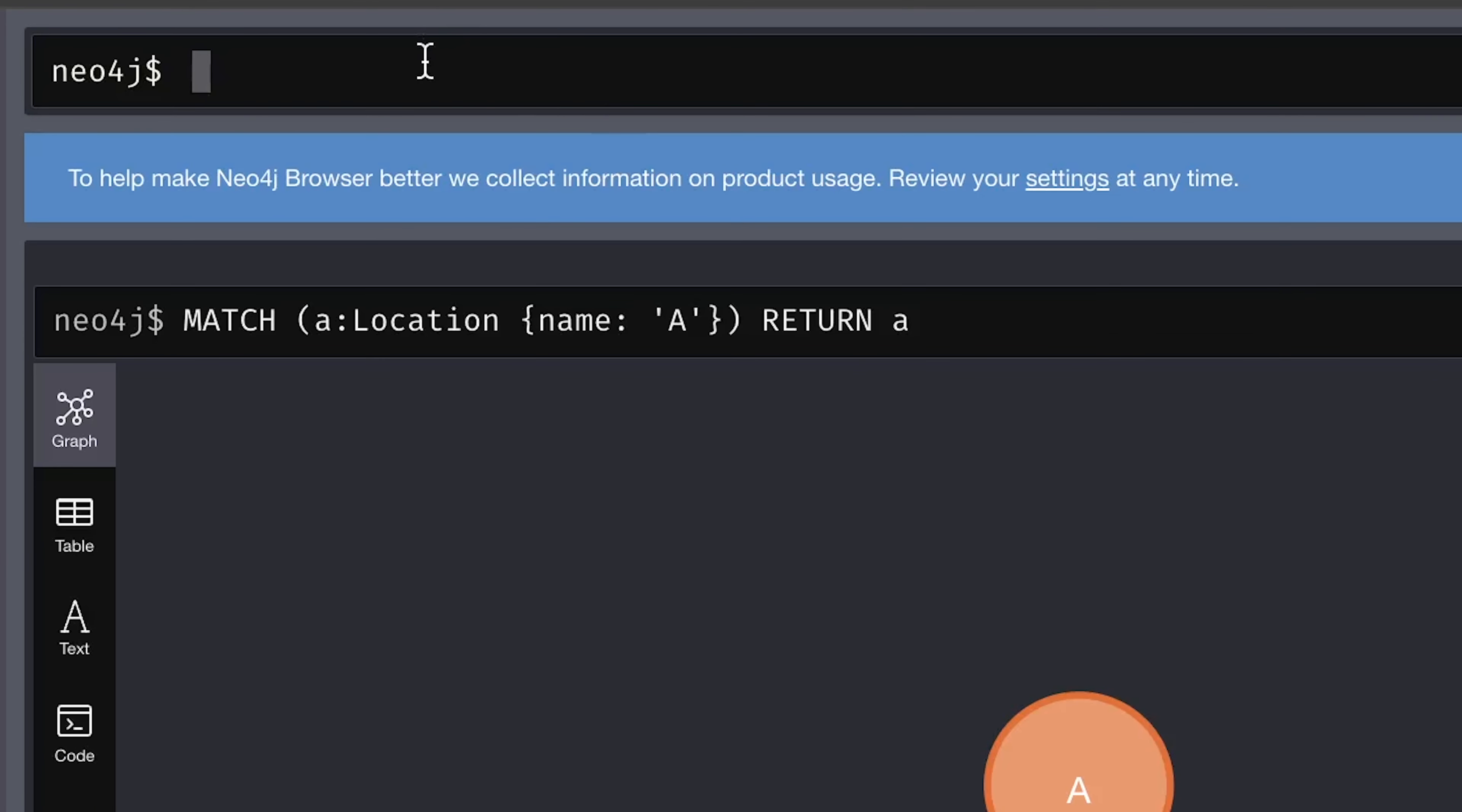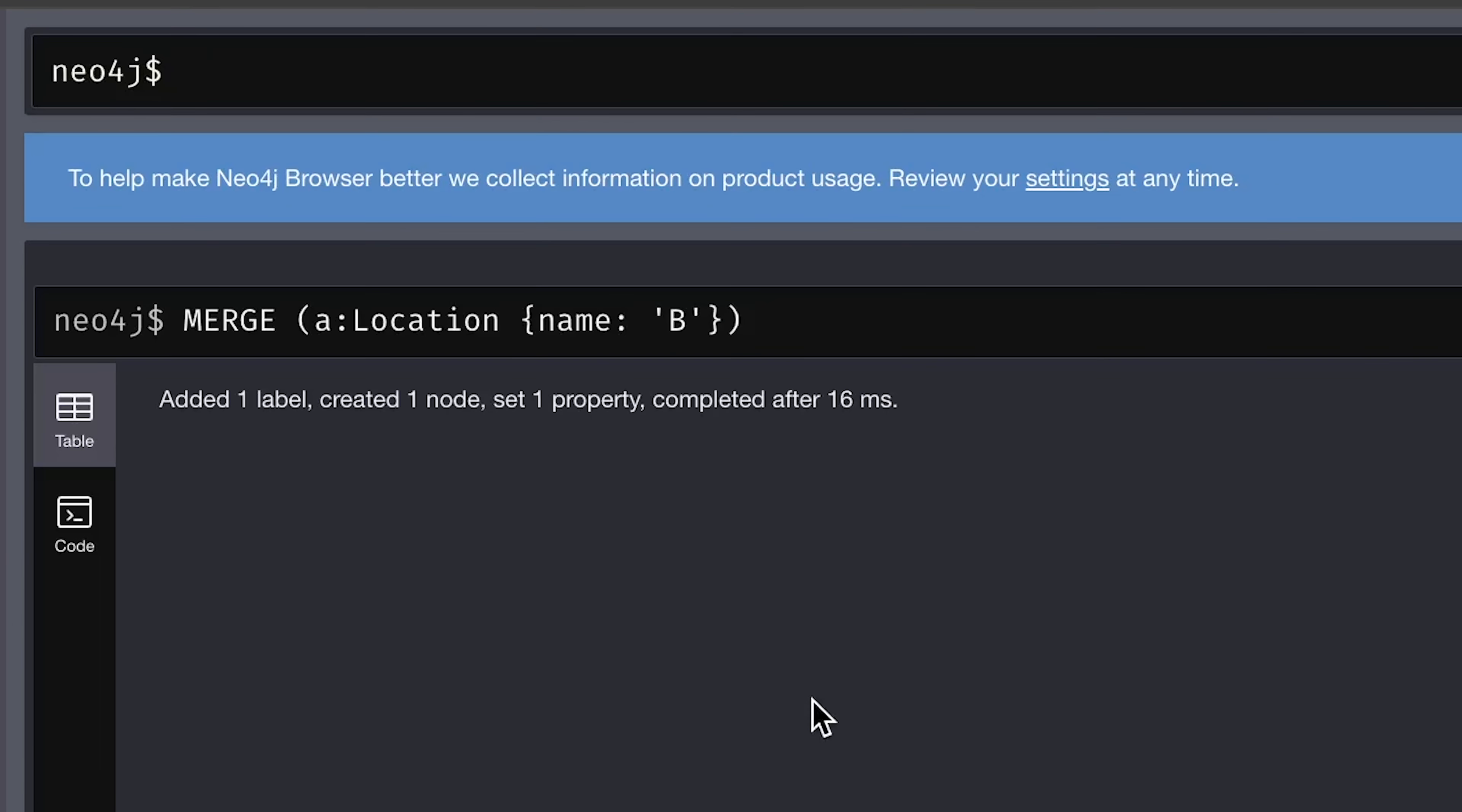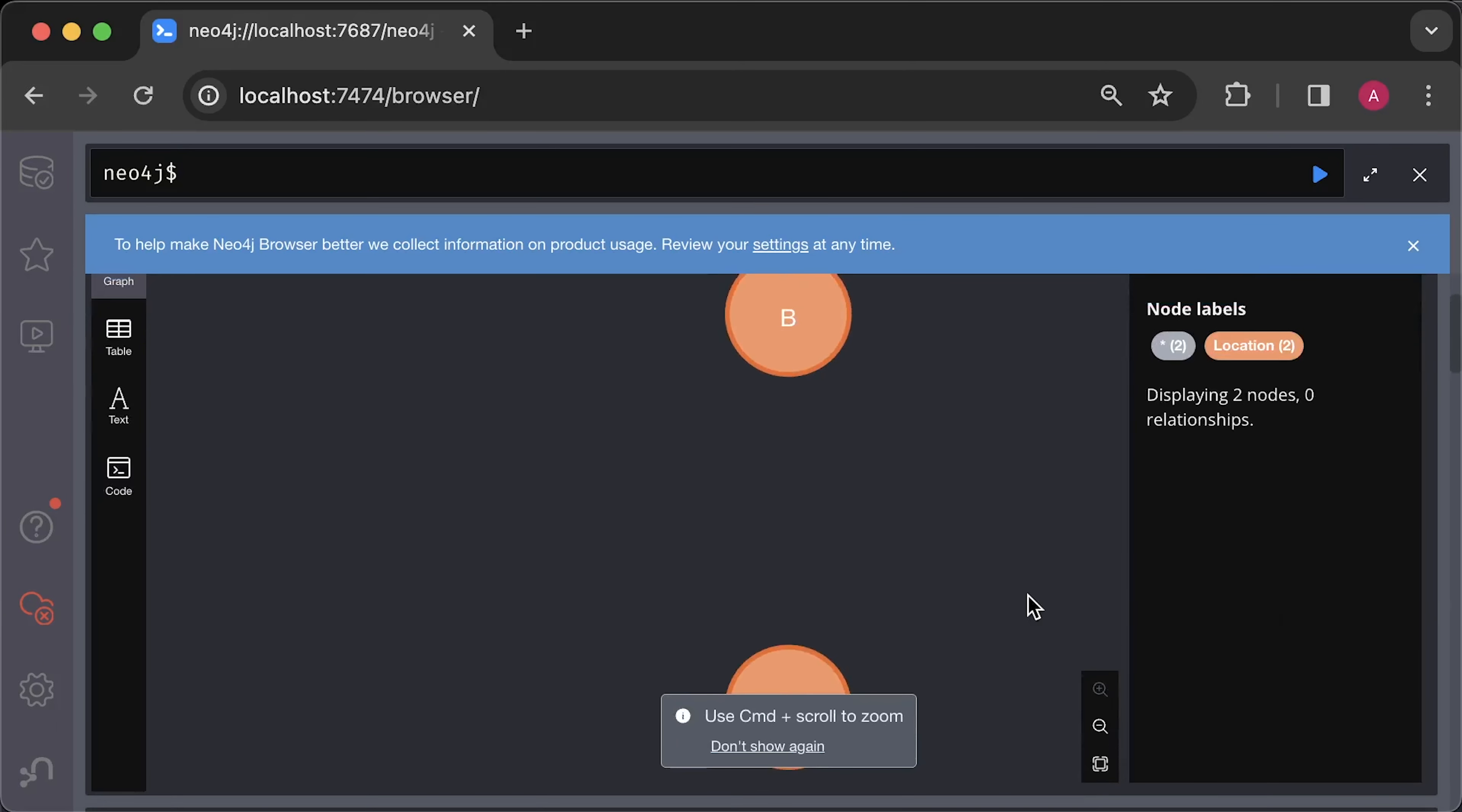Next, create another node but add a name equal to B property. You can use the same lowercase A variable or anything else such as B. In this case, we are not going to return anything. Now, you can select all nodes in the graph by using parentheses and assigning all nodes to a variable. Then, return it to show it in the UI. So, for now, we have two nodes A and B.